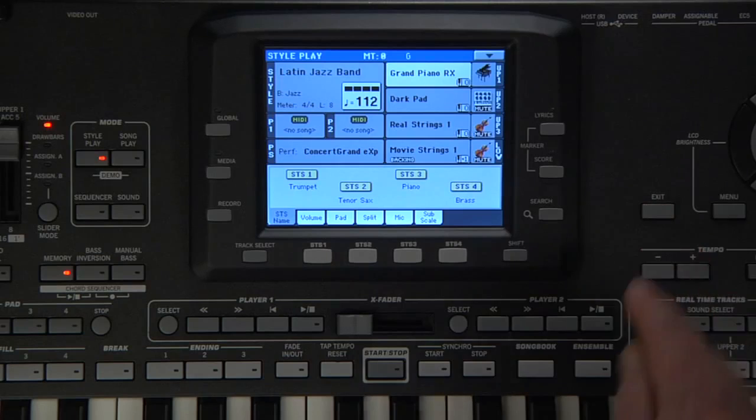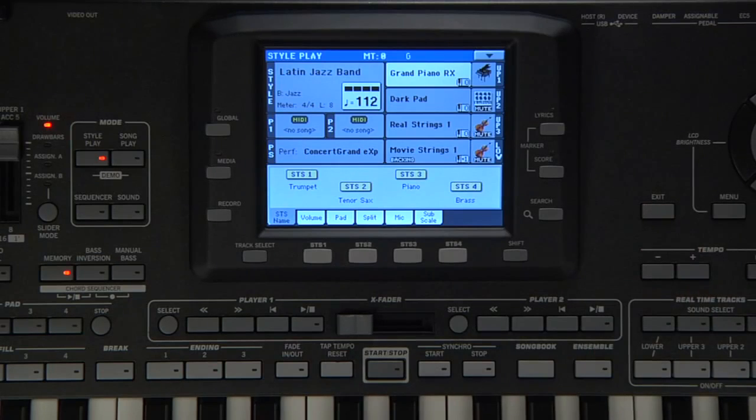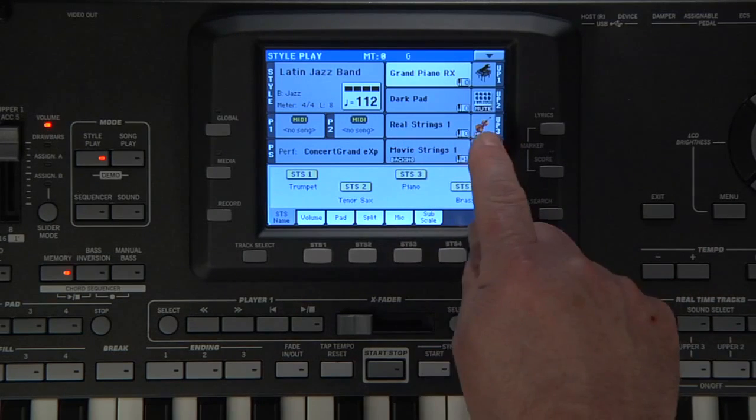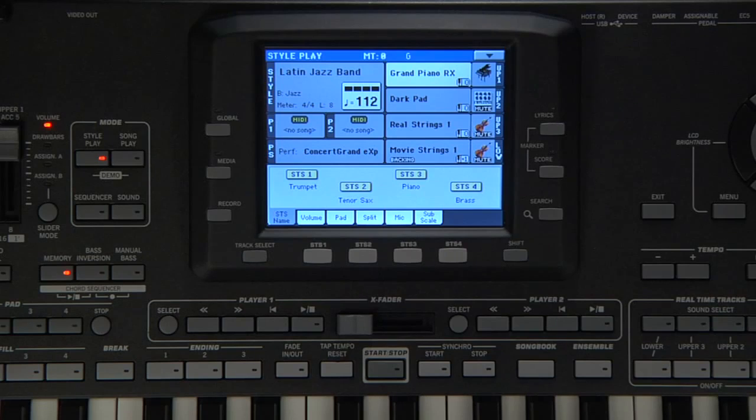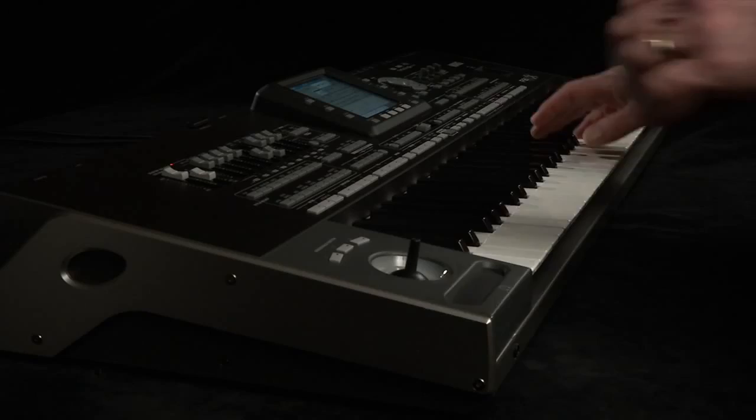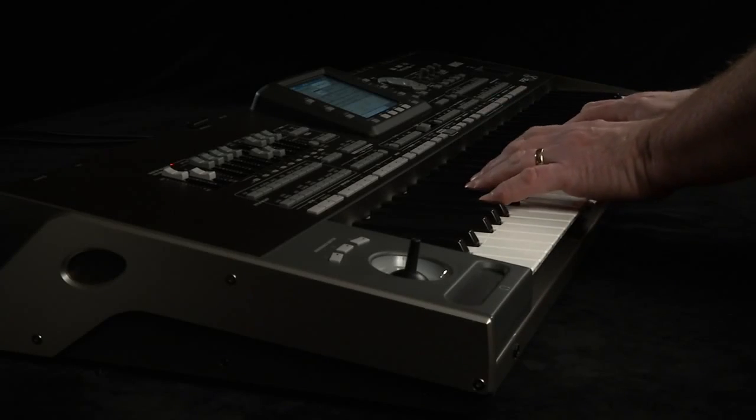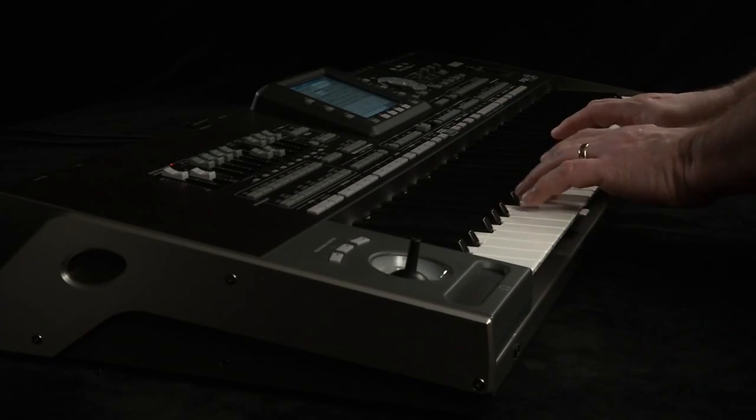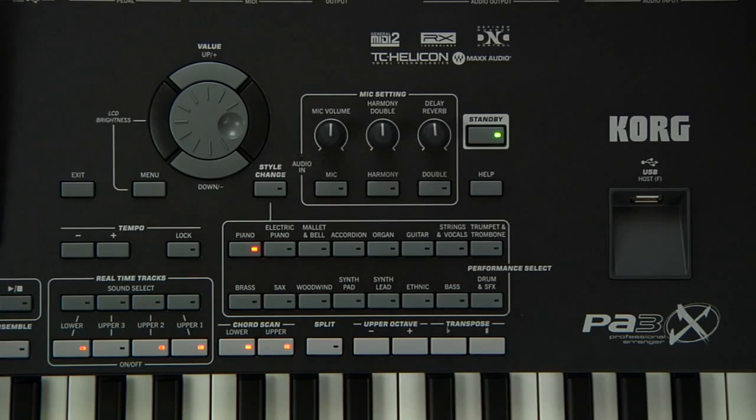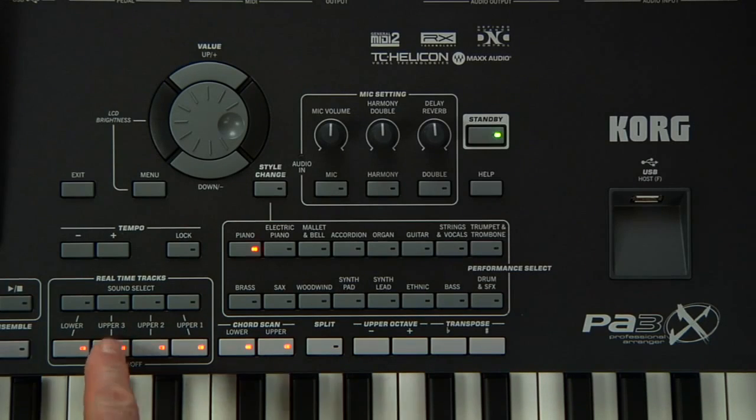Notice that the screen shows that upper 2 and 3 are muted. Touch here to unmute upper 2. You can also use the switches in the real-time track section to mute and unmute.